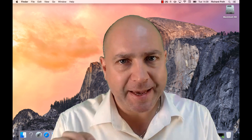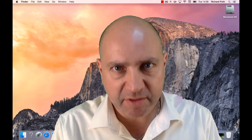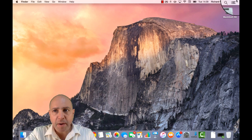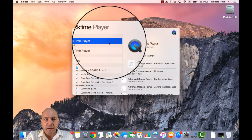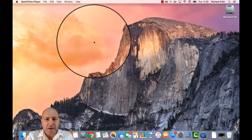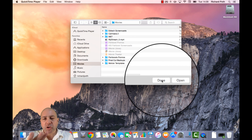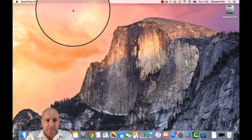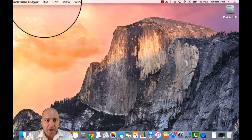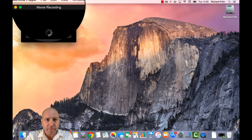The first thing we're going to look at is creating a movie, just a simple movie. Open up QuickTime — you can do that via Spotlight. Double click on QuickTime, and then you don't want to open anything, so click Done in this window. Then go over to the File menu and click New Movie Recording.